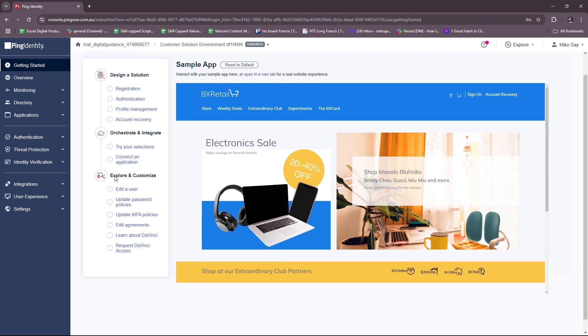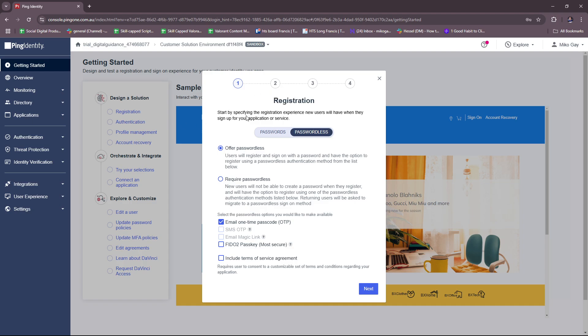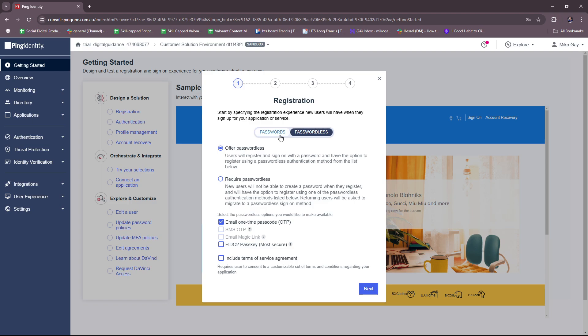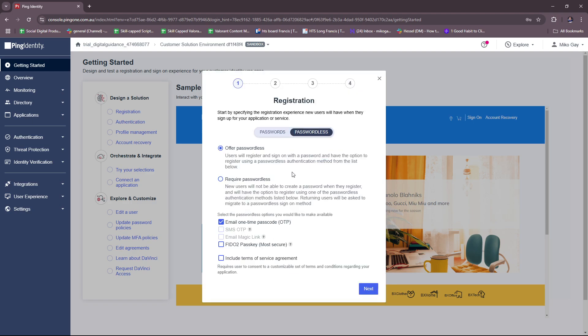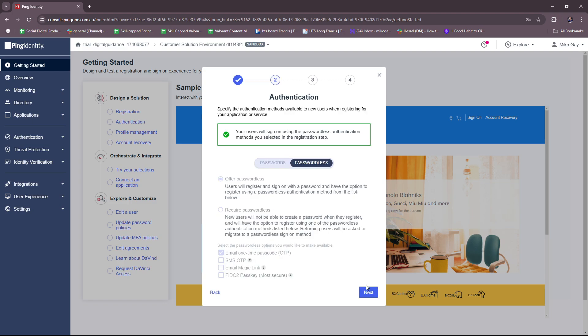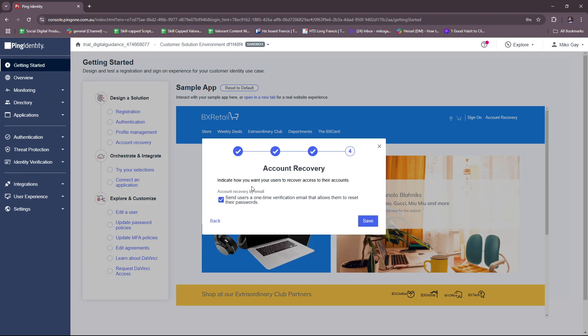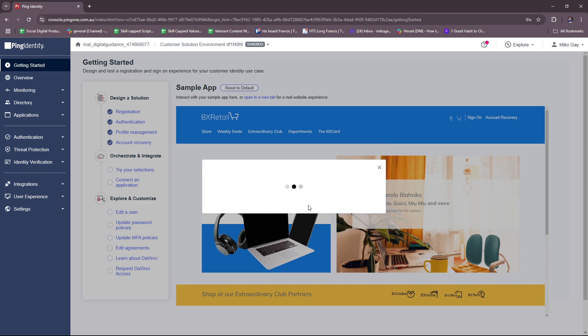Let's see if these buttons work. Not yet, so you just need to link a specific action that will serve as the response to the trigger of clicking these buttons. That's where this process is going to step right in for us. For registration here, you can start by specifying the registration experience new users will have when they sign up for your application or service. You can actually modify the entire process so that you can create a full experience with the website. You can also offer passwordless or require passwordless depending on your preference. You can also select the passwordless options you would like to make available right here, so feel free to edit this to your preference.